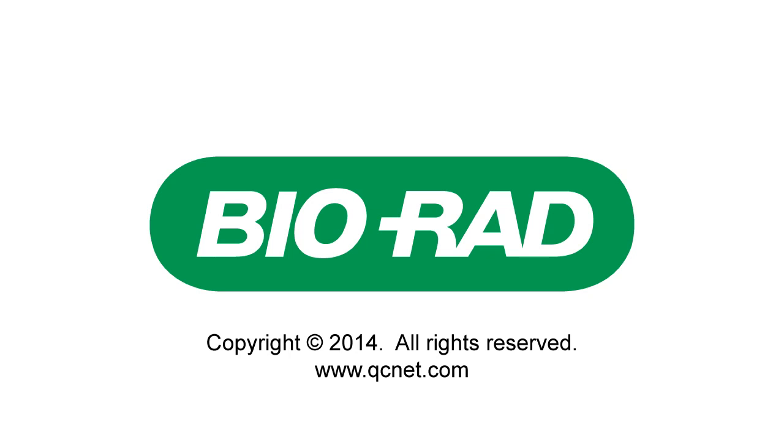Since you are using the data file approach, videos 6 through 8 should not apply to you. Continue your training by skipping to Part 9.